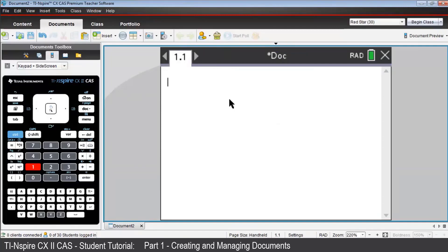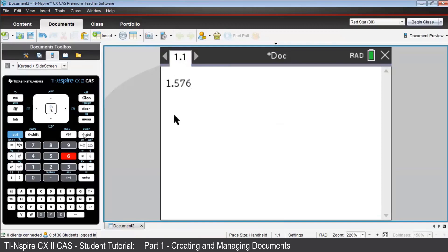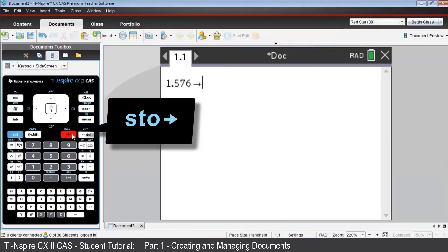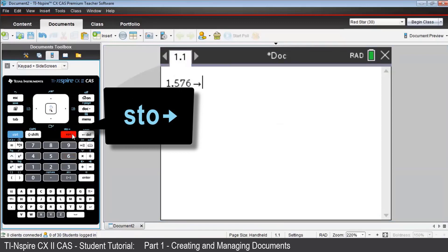Since we'll be using that price per liter in other applications, we'll store this as a numerical variable we'll call P. To do this, key in 1.576, then Control, Var. See the STO above that key? That stands for Store.